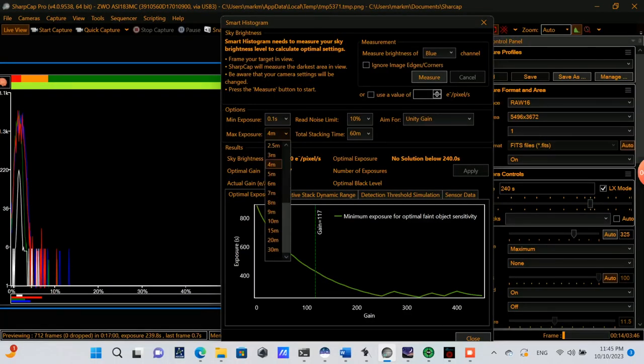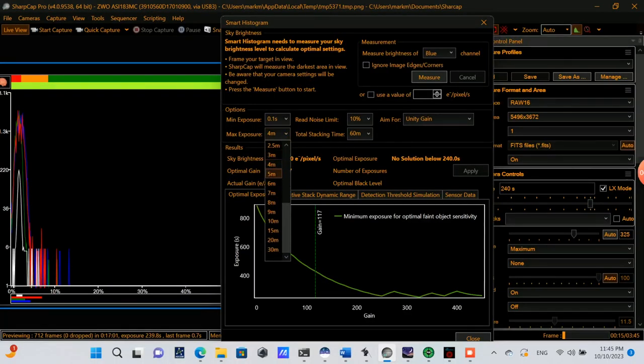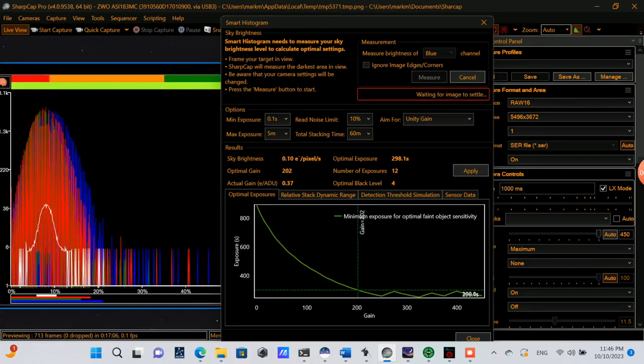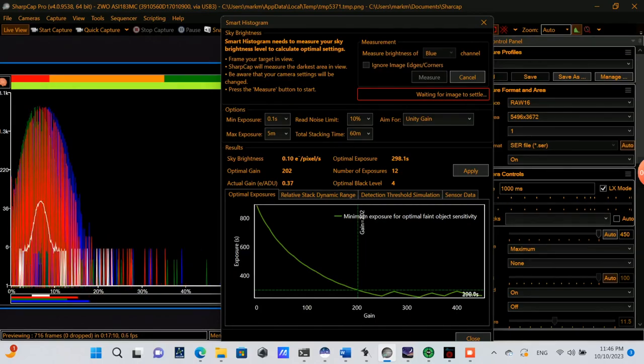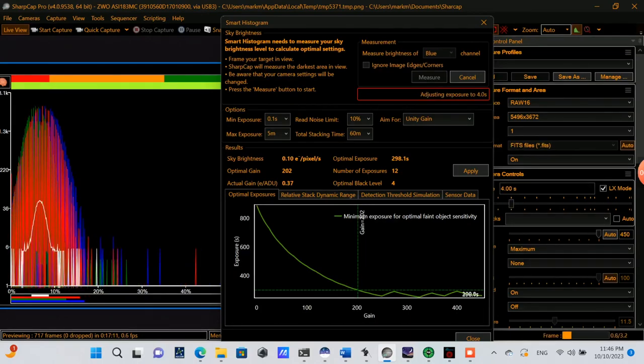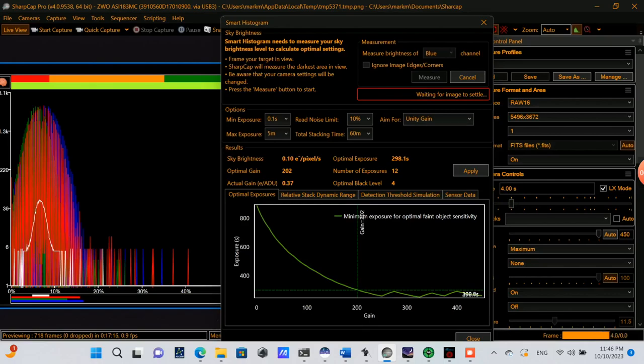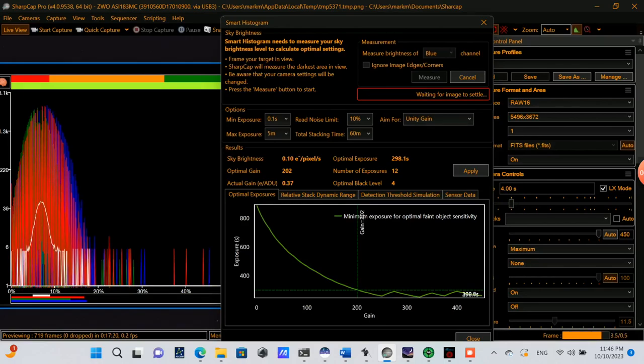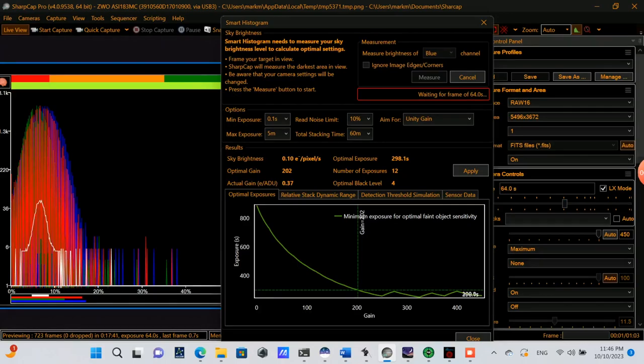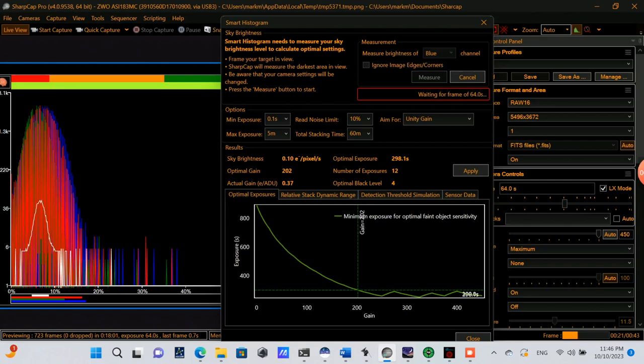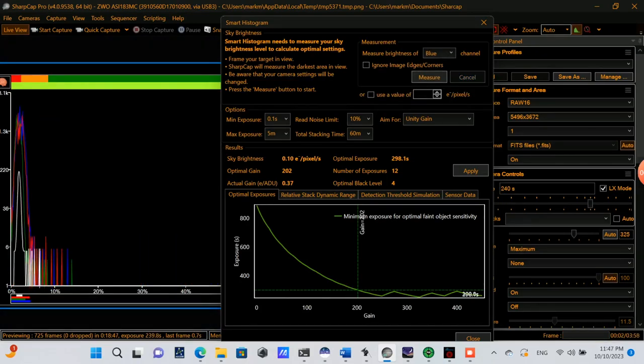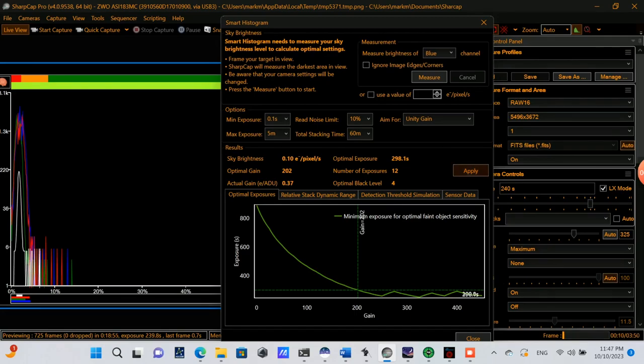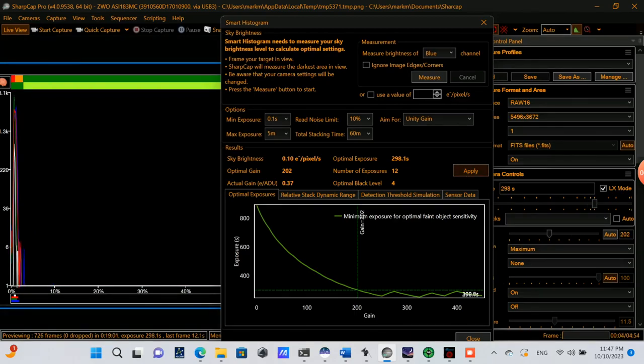In SharpCap, I'm using the Smart Histogram to do a measurement, and I'm aiming for unity gain. So it'll take some exposures, and then it'll analyze those results, and recommend the optimal settings for exposure, gain, black level, things like that. And then you can apply those settings. I don't have a cooled camera, so even though this is given the range of max exposure five minutes, I will be using calibration frames to deal with the hot spot that's typical on this model of camera if I do a very long exposure. So we can see that the recommendation is nearly five minutes, 298 seconds, with optimal gain of 202. So I'm going to apply that for my imaging session.